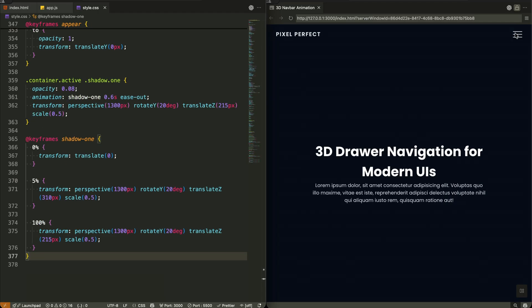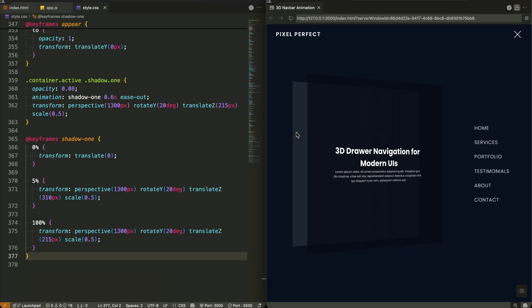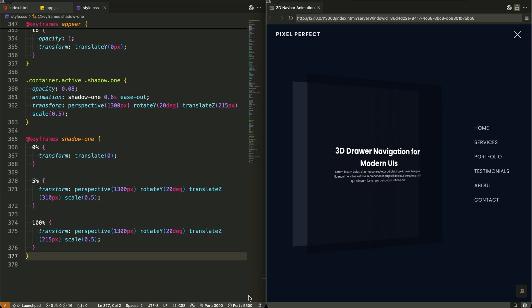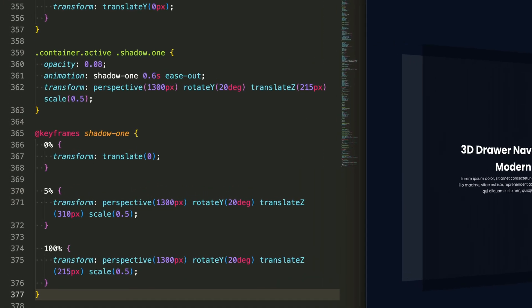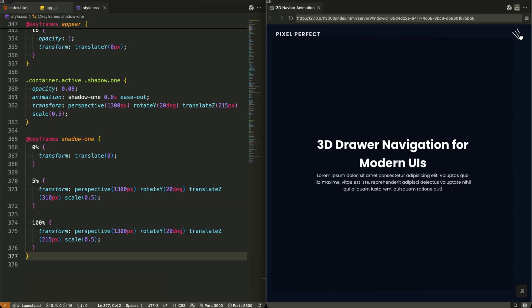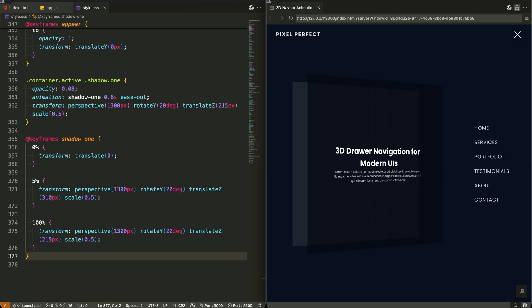Now let's look at our first shadow layer. When active, it animates to a position 215 pixels deep in 3D space with 8% opacity, creating subtle depth behind our main content. The keyframes reveal the magic: it starts flat, quickly jumps to 310 pixels deep at 5% of the animation, then settles back to 215 pixels. This quick overshoot creates a natural spring-like motion. By positioning this shadow closer than our main content but further than the second shadow, we create that beautiful layered book effect.